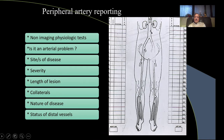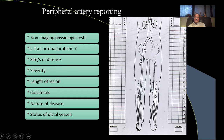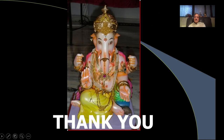At the end of the examination, give a report that answers the fundamental questions: Is it an arterial problem? Where is it? How much is it — what is the length of the lesion? What is the status of collaterals? What is the nature of disease? What is the status of distal vessels? All these points are very important for the clinician to make a decision. Thank you for your attention.